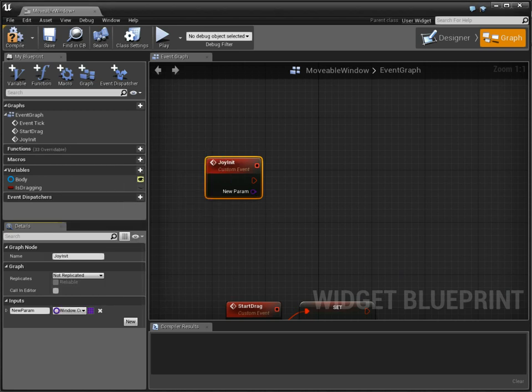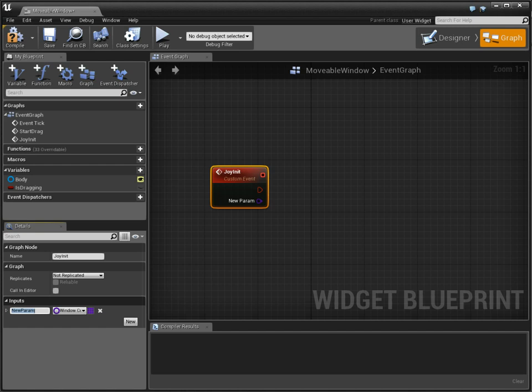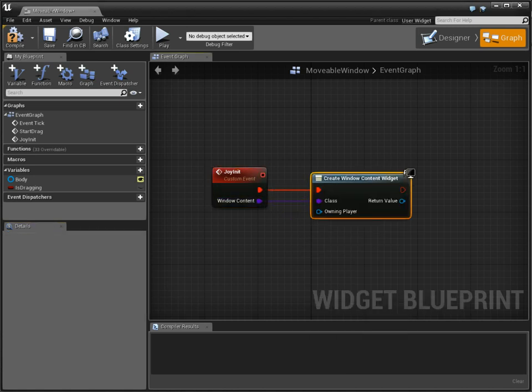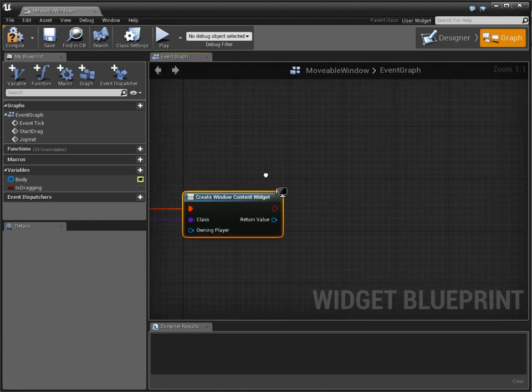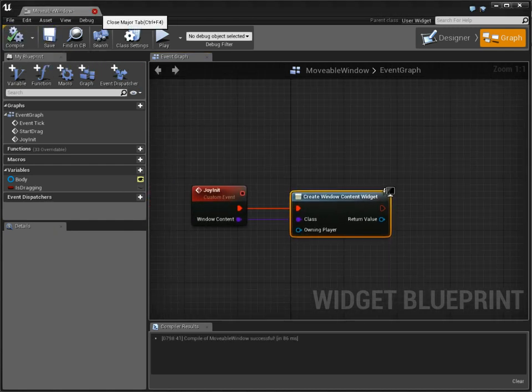But it's going to be a class, because we're going to create the actual instance internally. So this is going to be widget. This is going to be window content. All right. Now we're going to use that to create a widget. Create widget. And then, that is all at the moment.